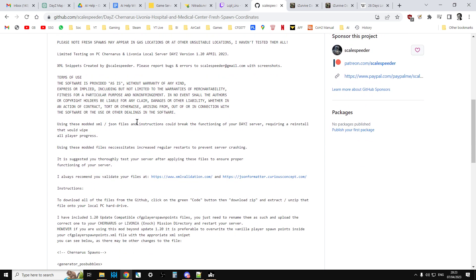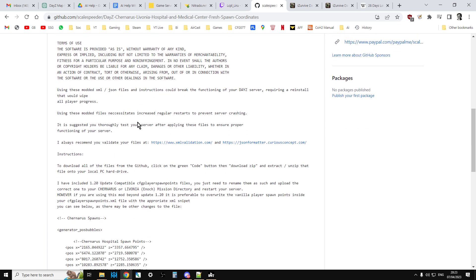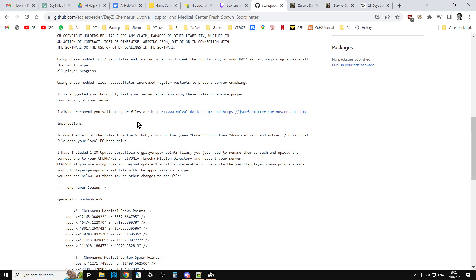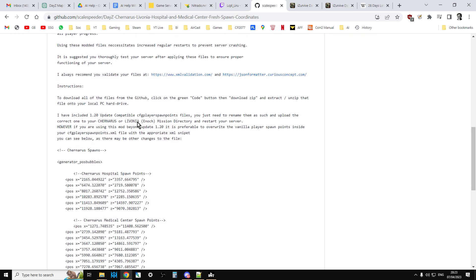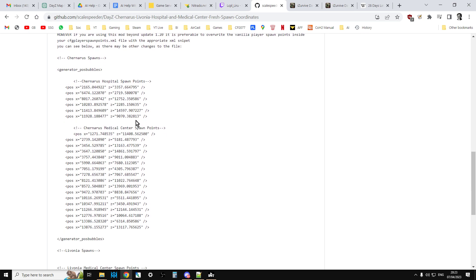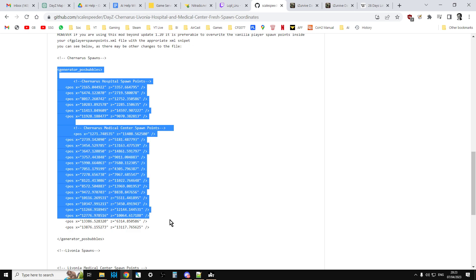So the way I recommend you do this is instead go into the README and just copy the generator pos bubbles that you'll see. There's one for Chernarus with a snippet there.